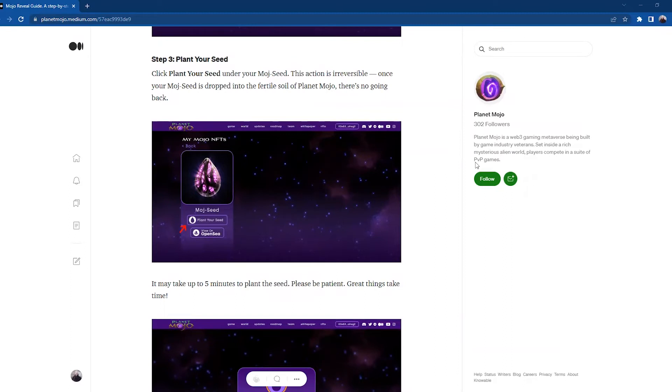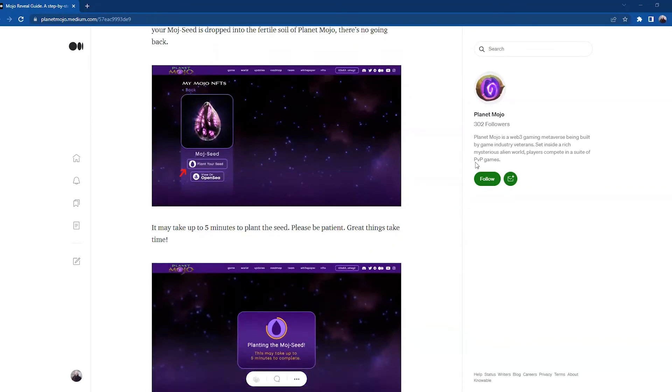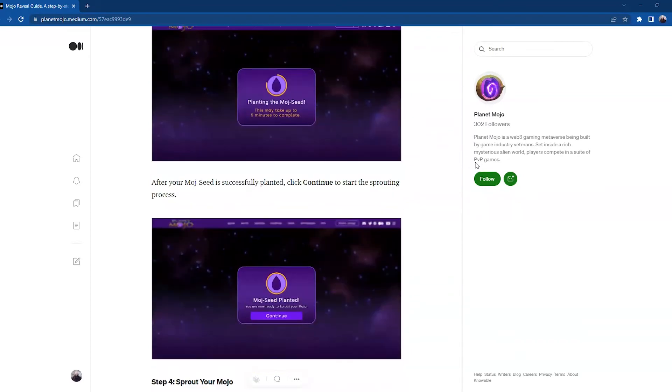This action is irreversible. Once your Mojo seed is dropped into the fertile soil of Planet Mojo, there is no going back. It may take up to five minutes to plant the seed. Please be patient, great things take time. After your Mojo seed is successfully planted, click Continue to start the sprouting process.